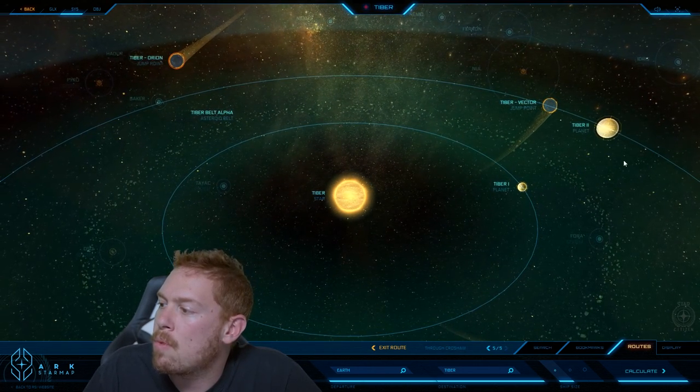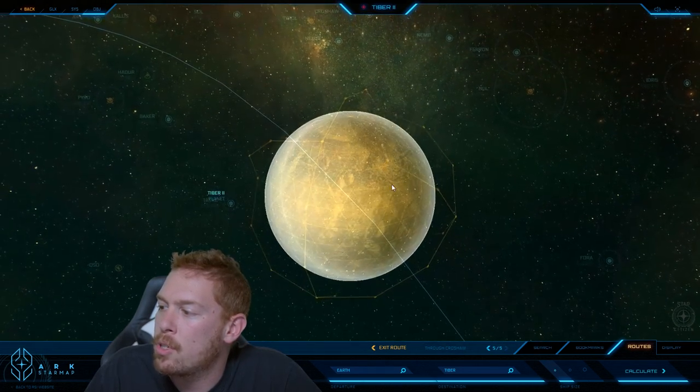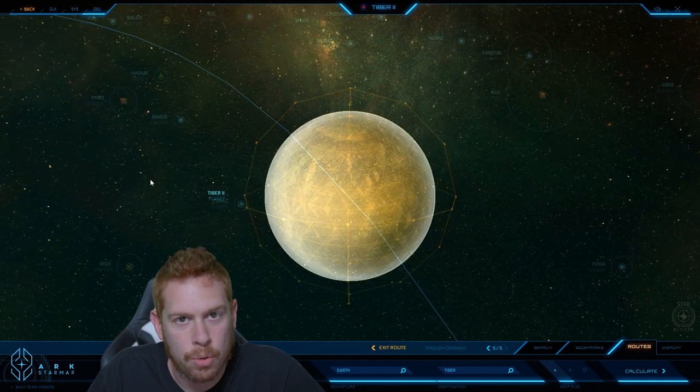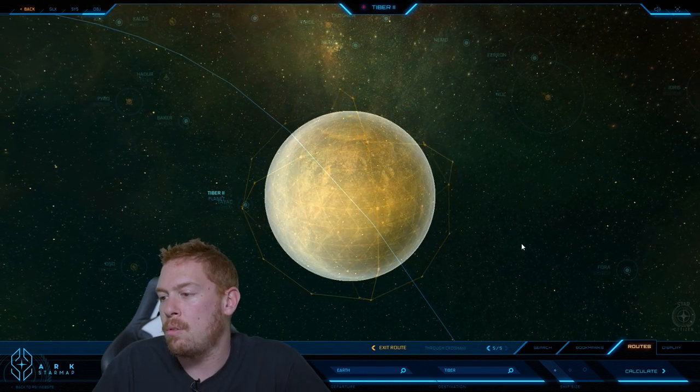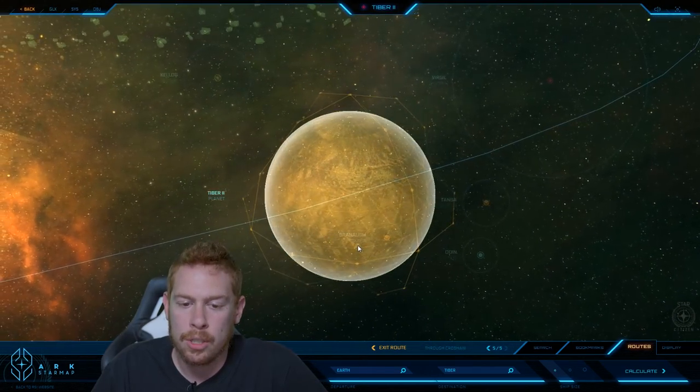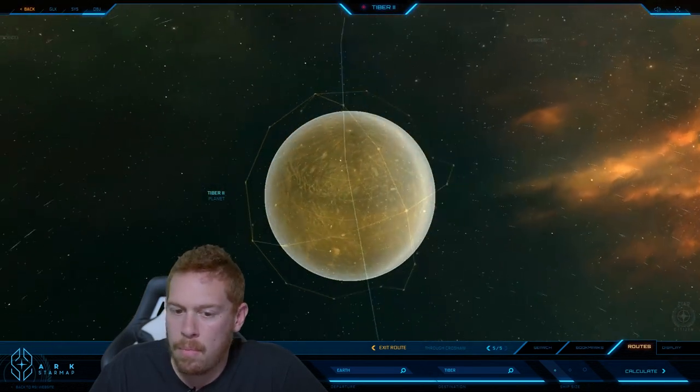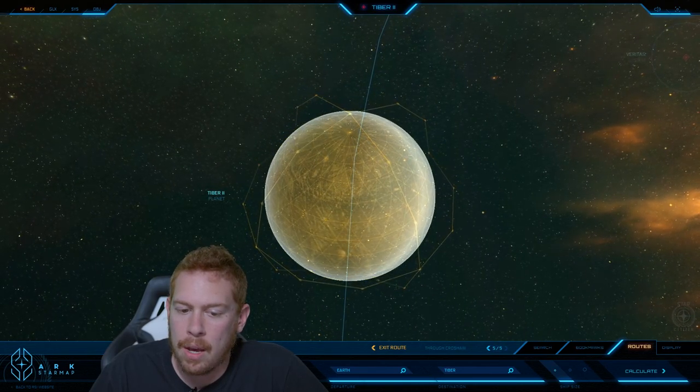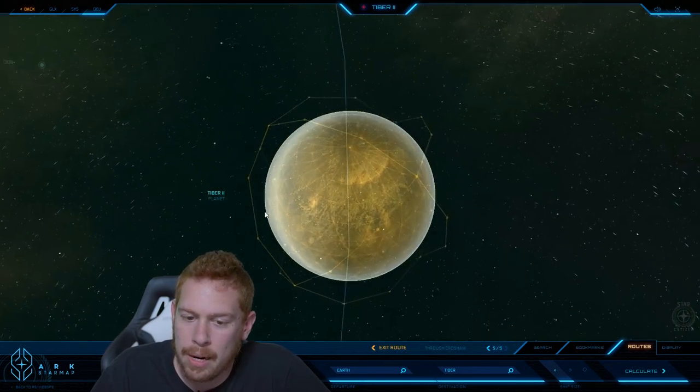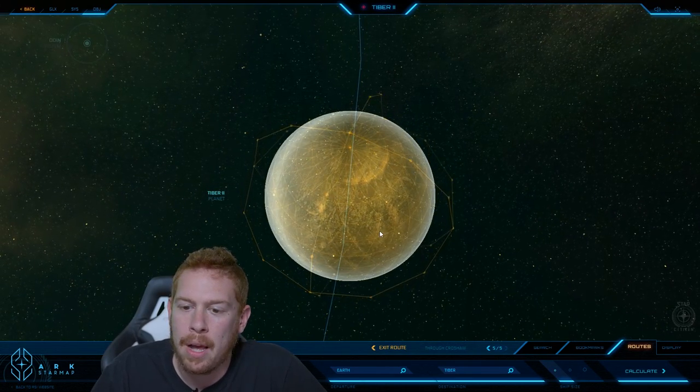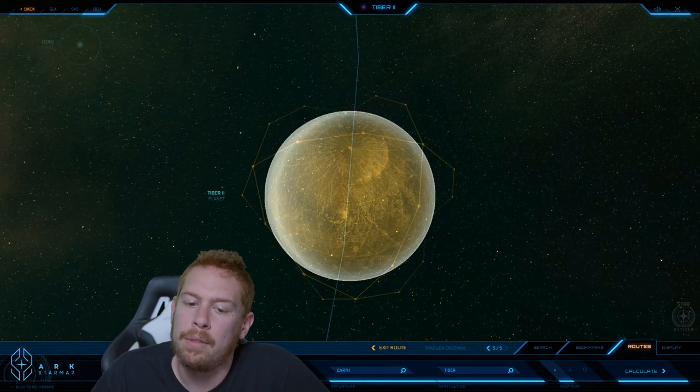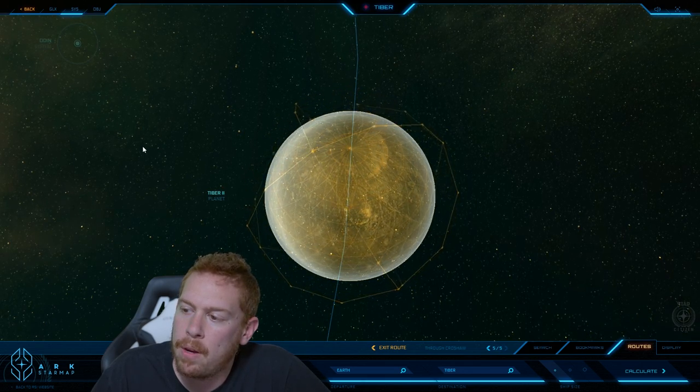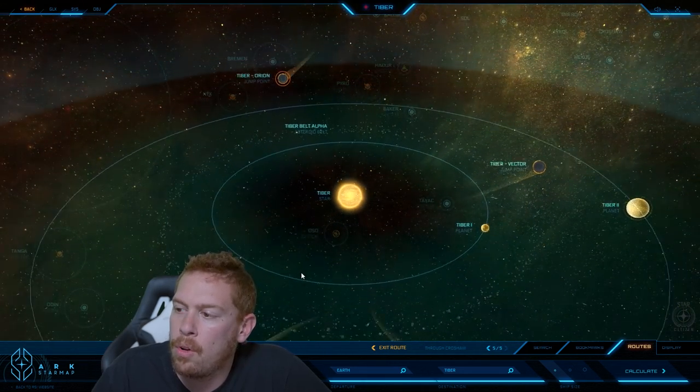Right outside of there we have Tiber 2, also known as the Tomb. We'll get into a little bit more why it's called the Tomb in just a moment. This is a terrestrial desert planet located at 0.81 AU, just outside the green band. That's the system overall.